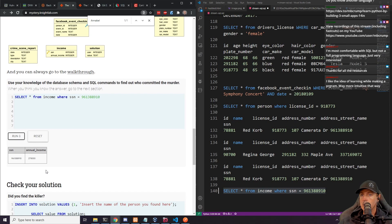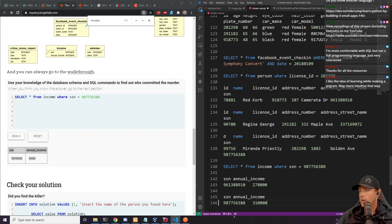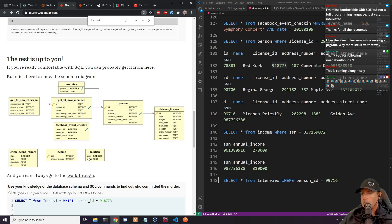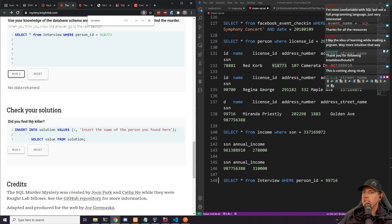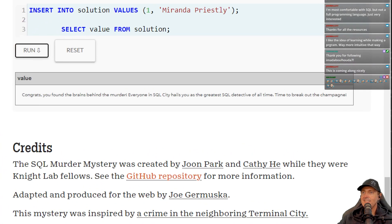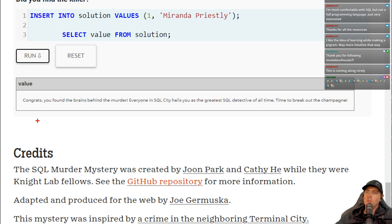Running the income check — this person is making $278,000 and another is making $310,000. After checking all the clues — the Tesla, the symphony attendance three times in December, red hair, and the high income — we insert our answer into the solutions table. Congratulations! We found the brains behind the murder. Everyone in SQL City hails you as the greatest detective of all time.